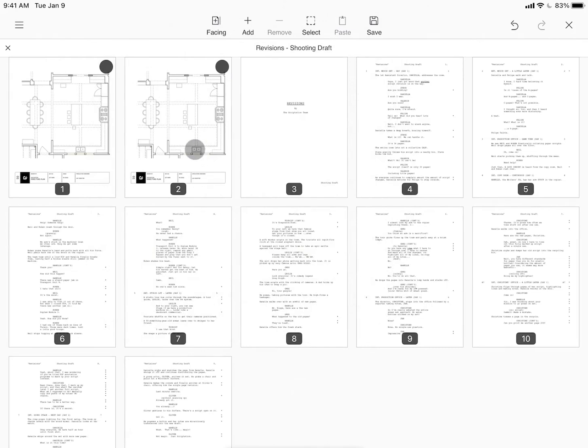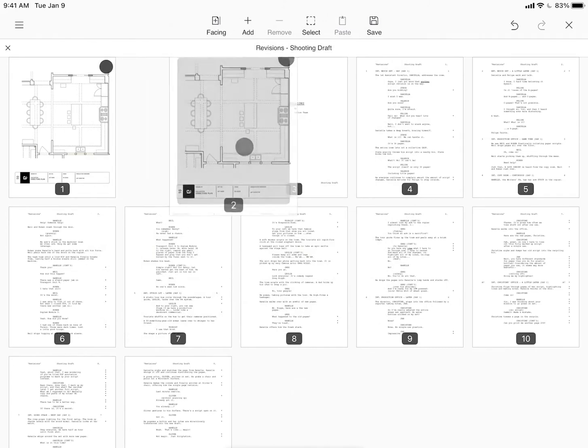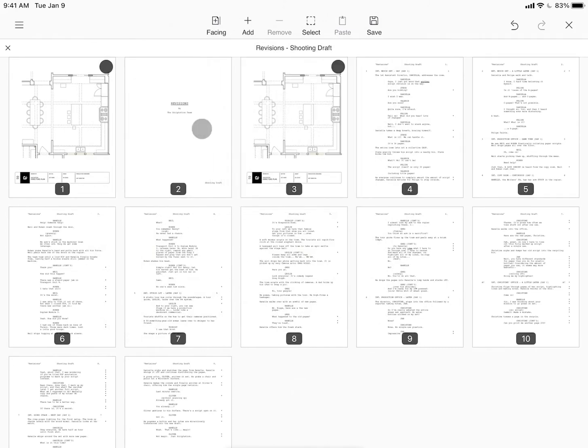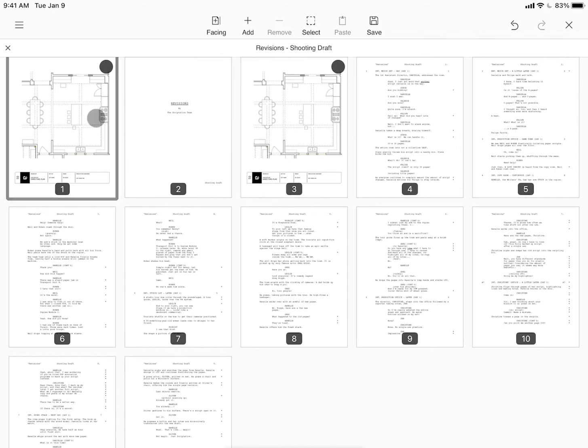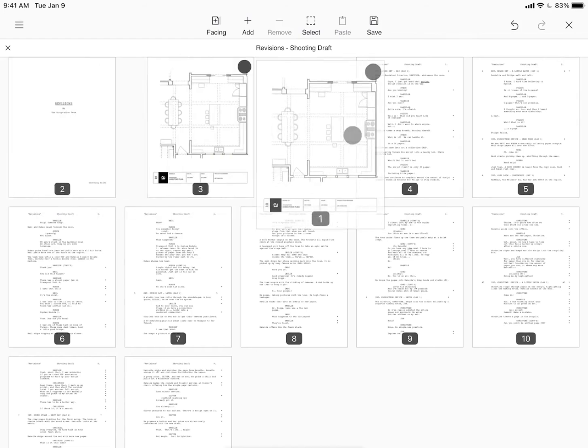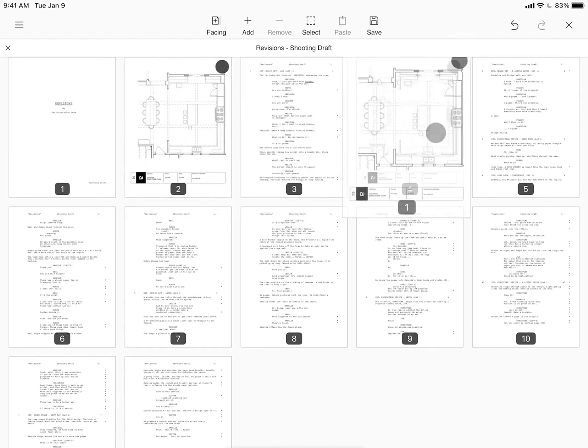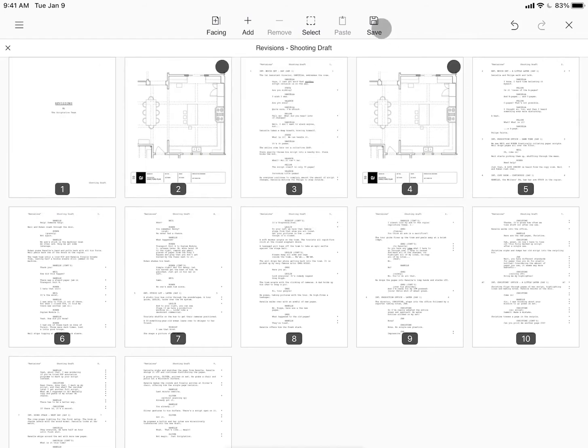With the facing pages added, all that's left to do is tap and drag each page into the desired position and when you're done, tap save.